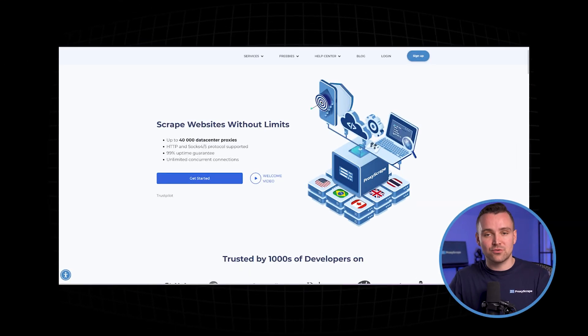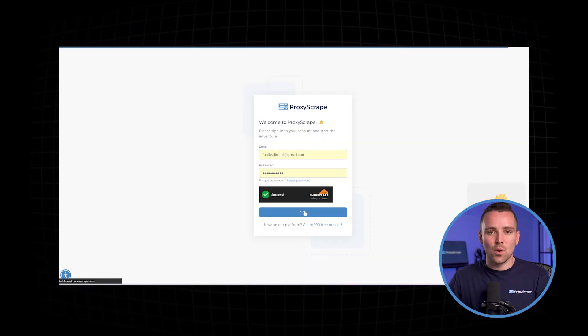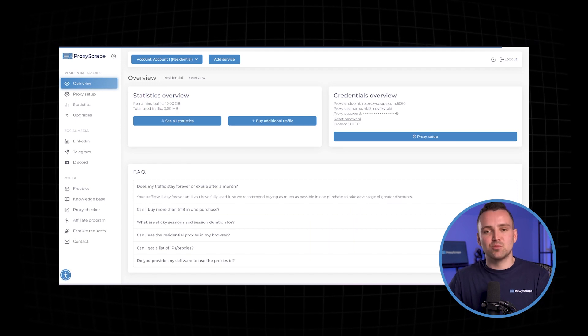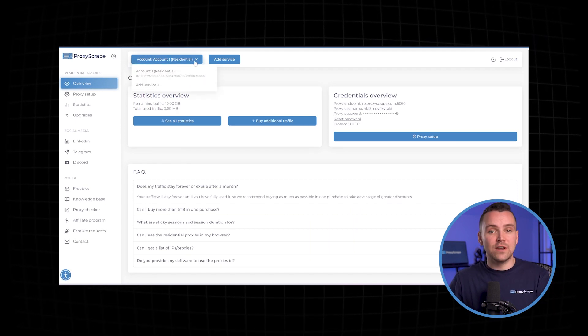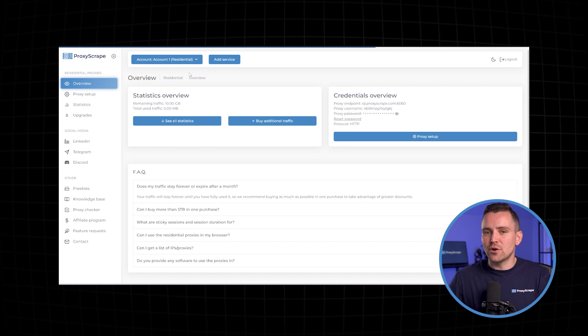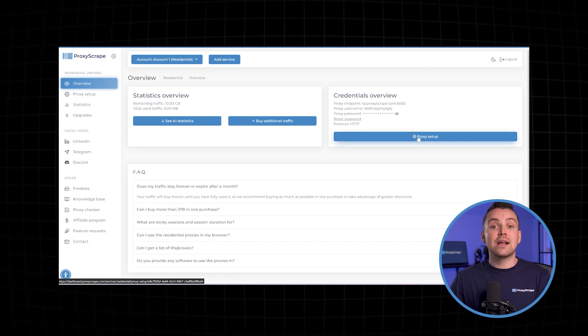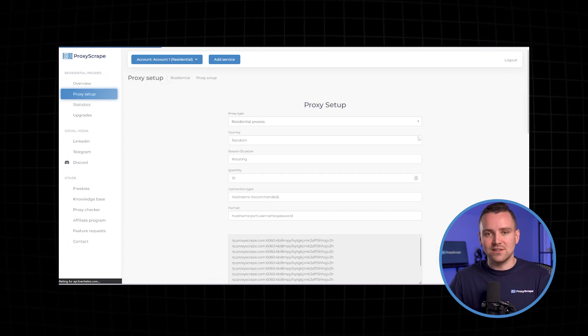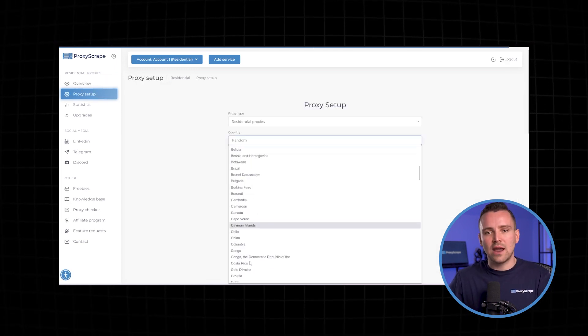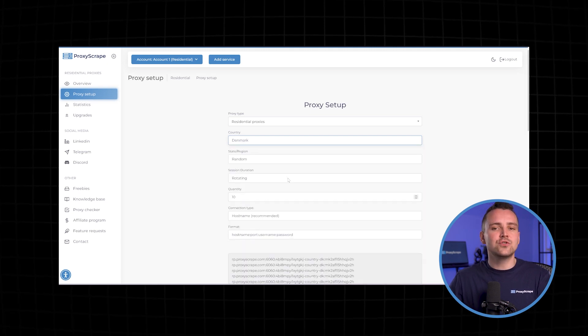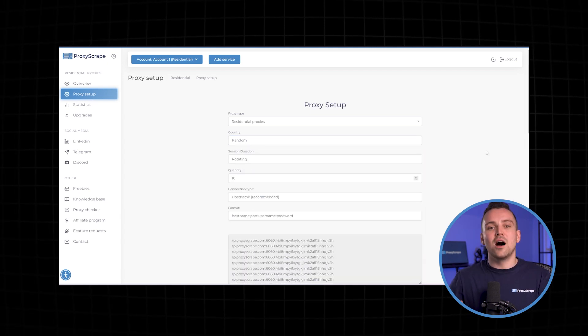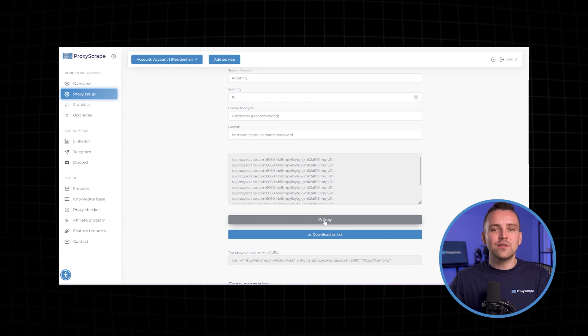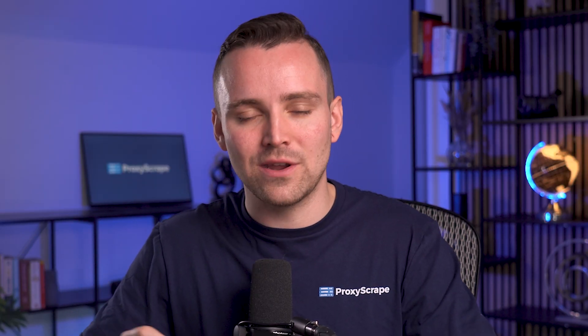First, visit Proxyscrape and log into your account. Once logged in, head over to the dashboard where you'll find the option for residential proxies. If you need proxies from a specific location, click Proxy Setup. Select the desired location for your proxies, and then choose the duration for your session. After making your selection, copy the details of the proxy, including the IP address, port number, username and password. That's it, you now have the proxies ready for GoLogin.